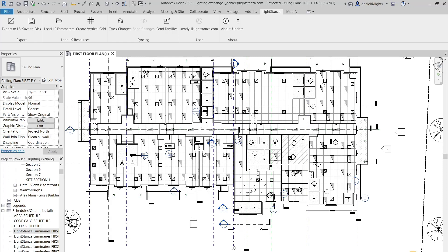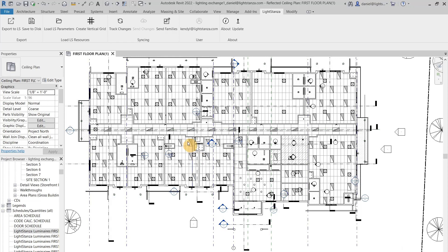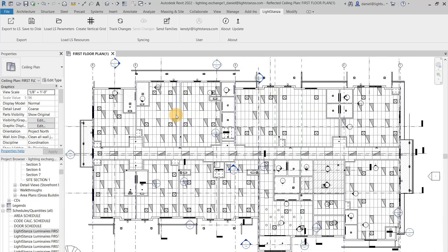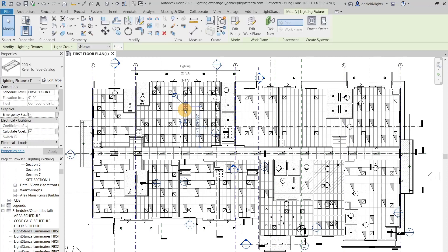Now, in a Revit-centric workflow, you have the ability to open up the Revit file that the architect had given you, and you can place your own fixtures in here and assign them IES files. When I opened up this file, the architect had already placed some fixtures, but there is not an IES file assigned to them.